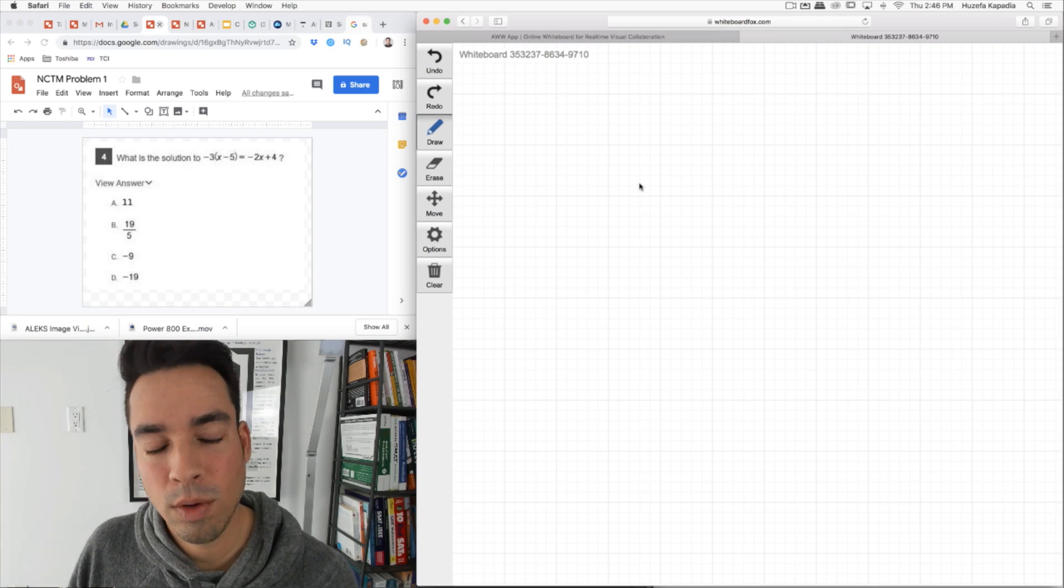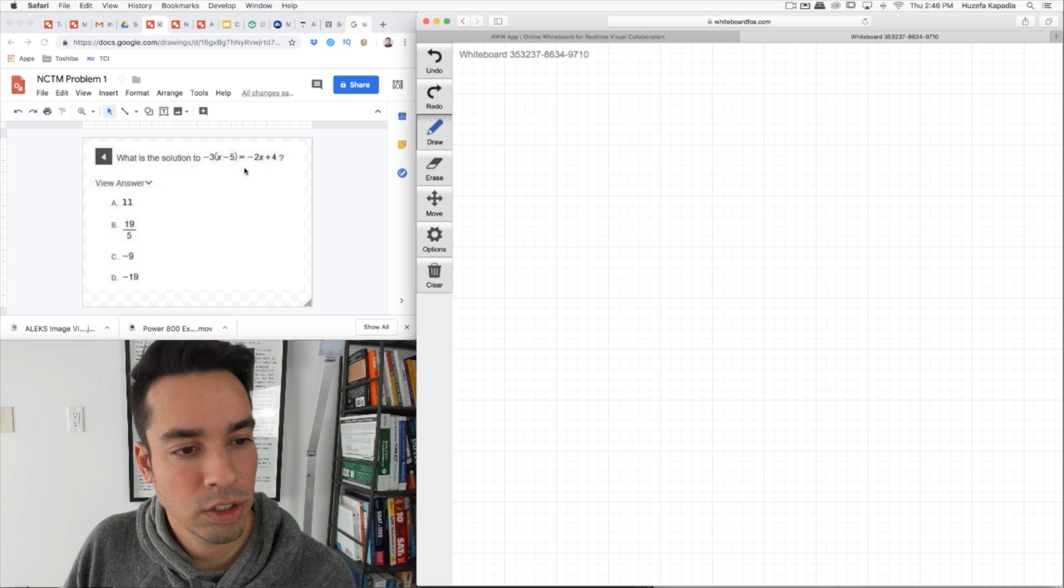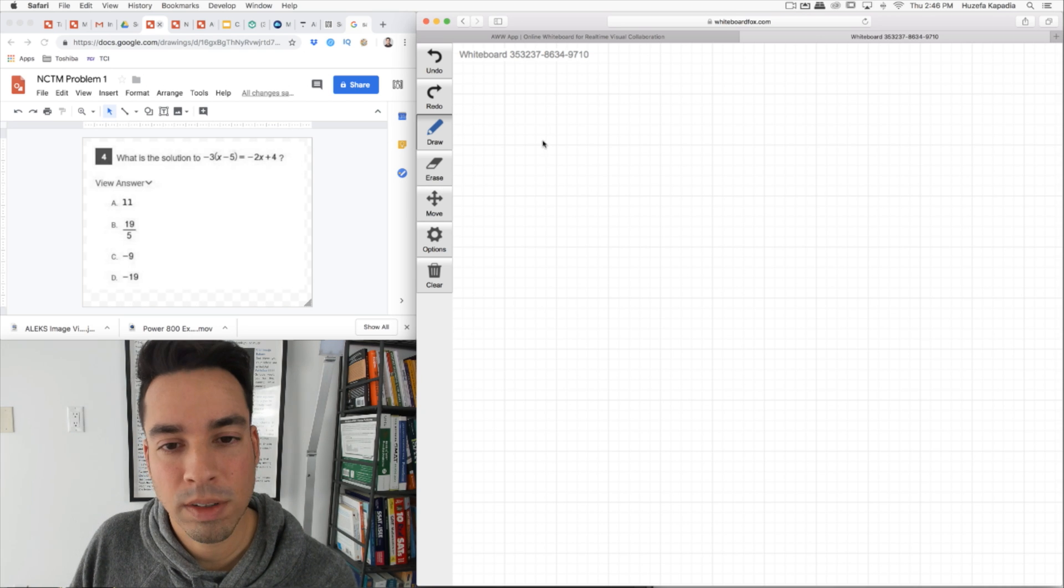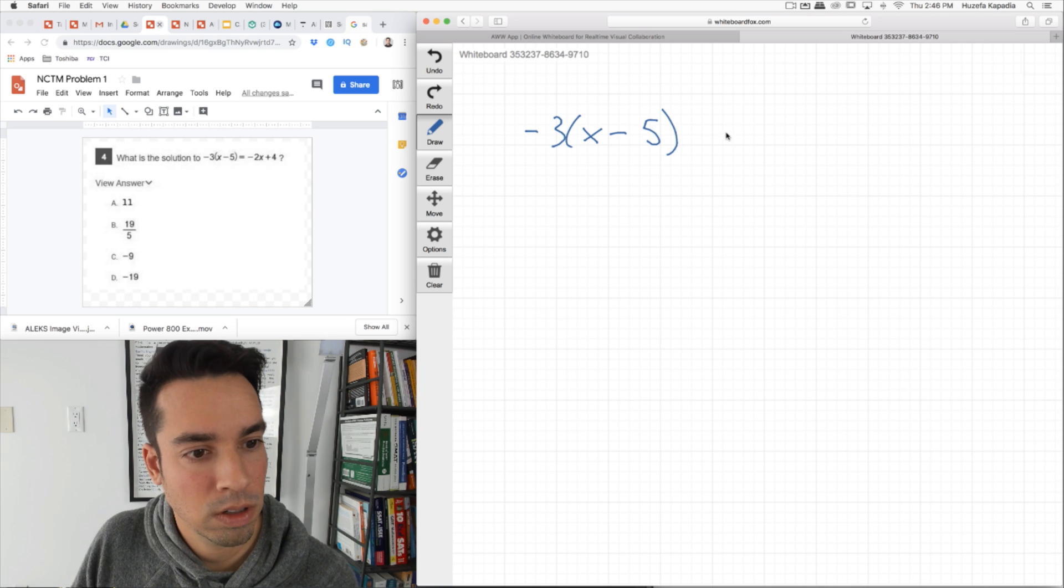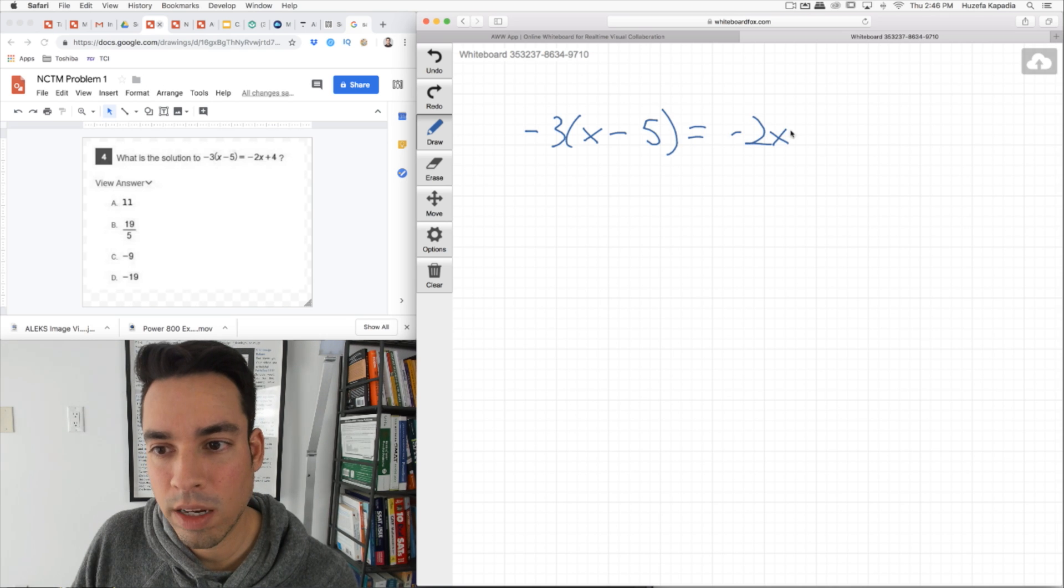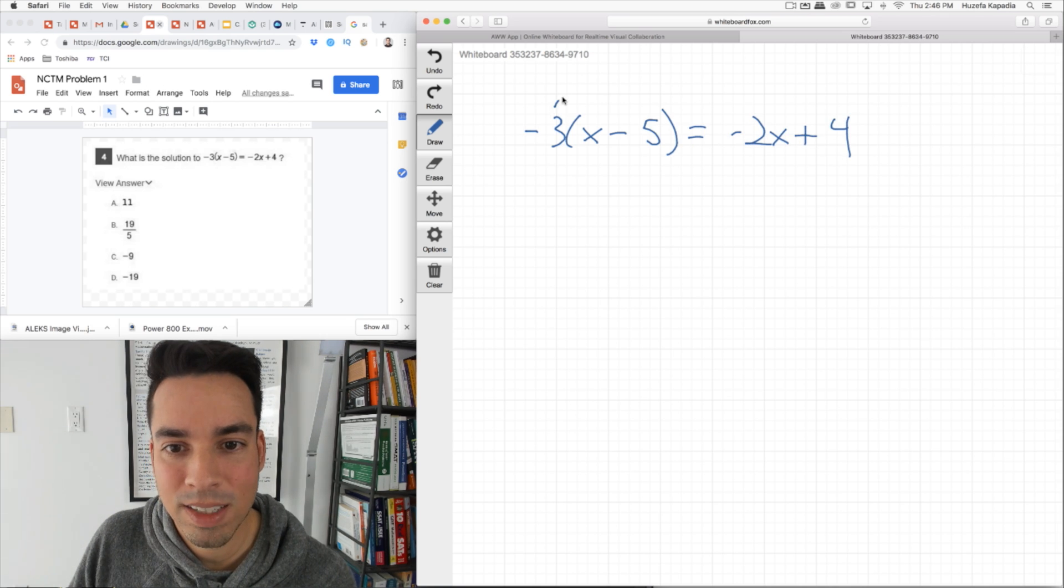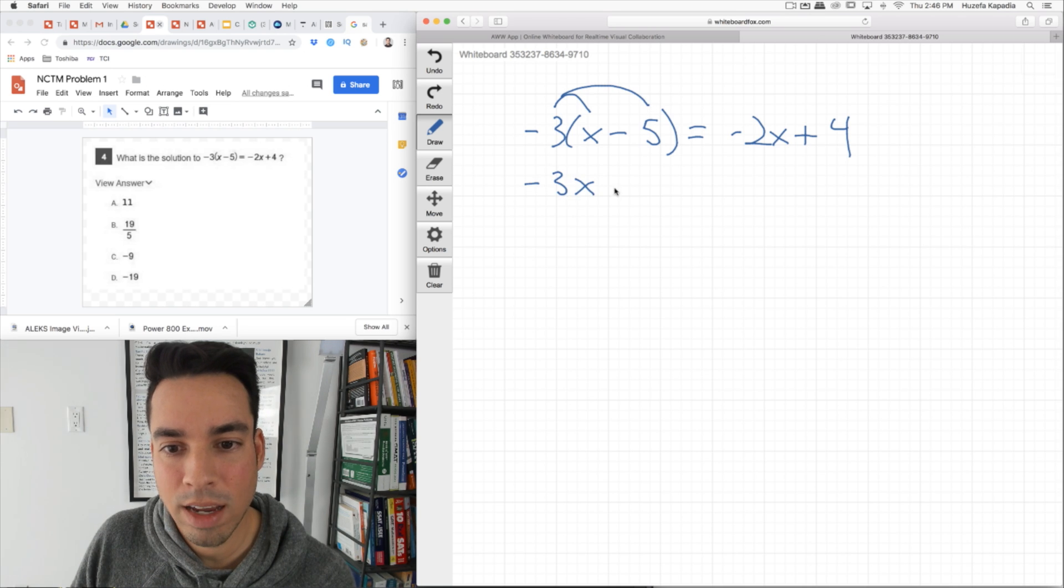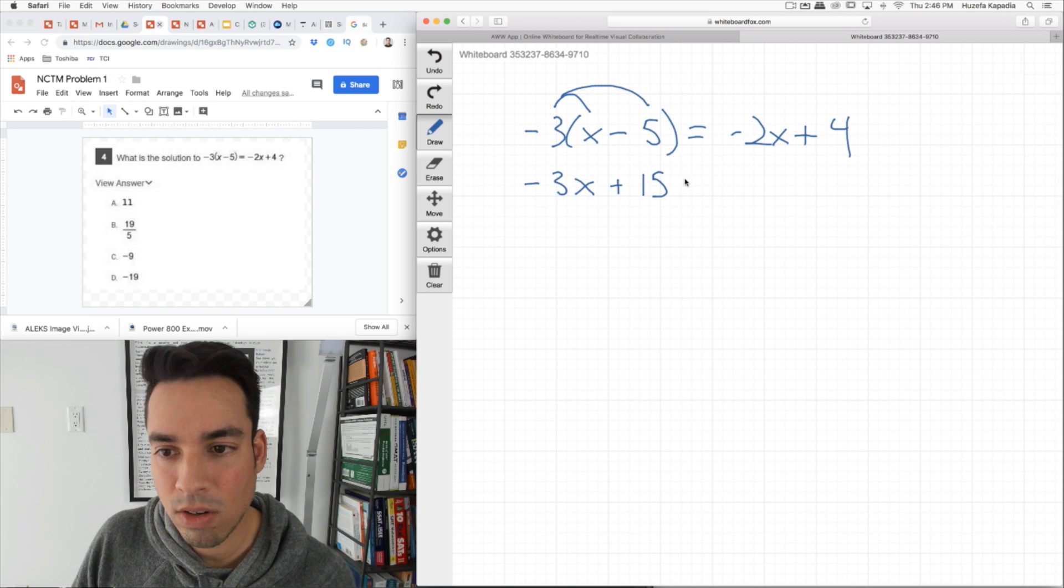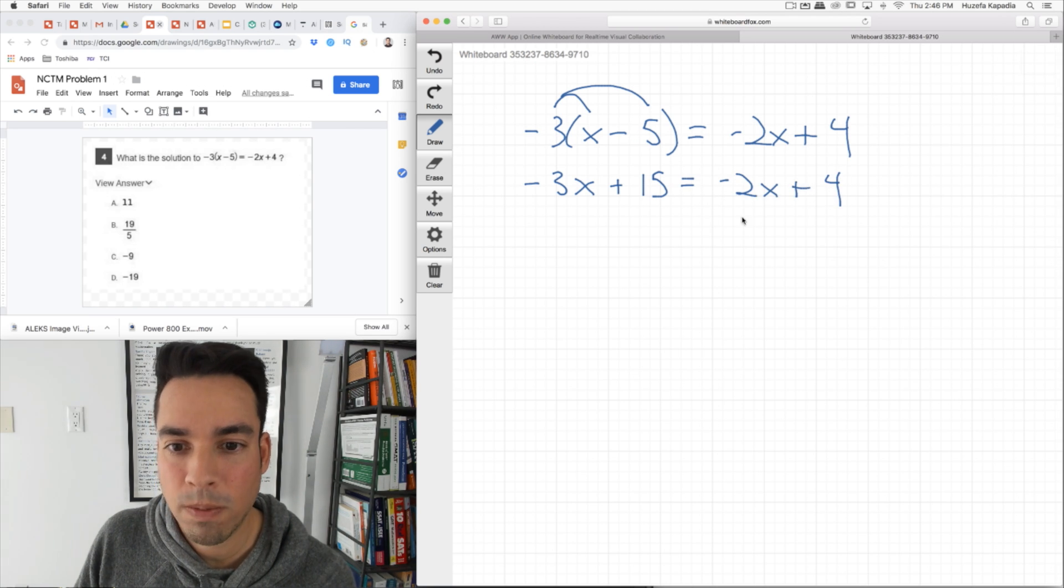Okay here we go. What is the solution to this expression? We're solving for X. I'm gonna copy this down over here first. It's negative 2X plus 4. First step is I'm gonna distribute this negative 3 across. I'm gonna get negative 3X plus 15, right, because that negative cancels out, equals negative 2X plus 4.